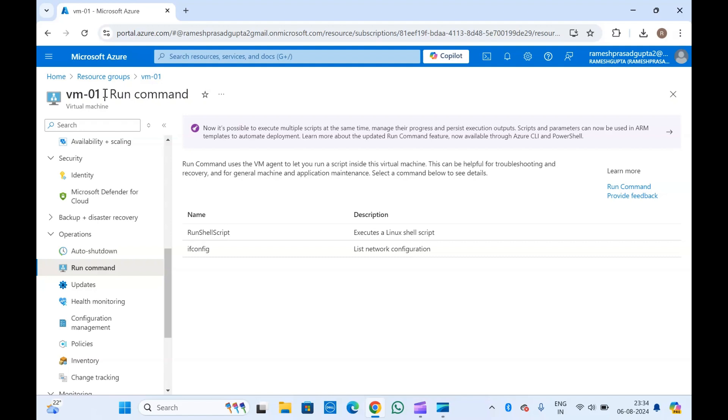This is a feature of Microsoft Azure provided to run commands or scripts in our virtual machine. Here you can run your shell script. If you have a Windows machine, you can run PowerShell scripts and other run commands as well.